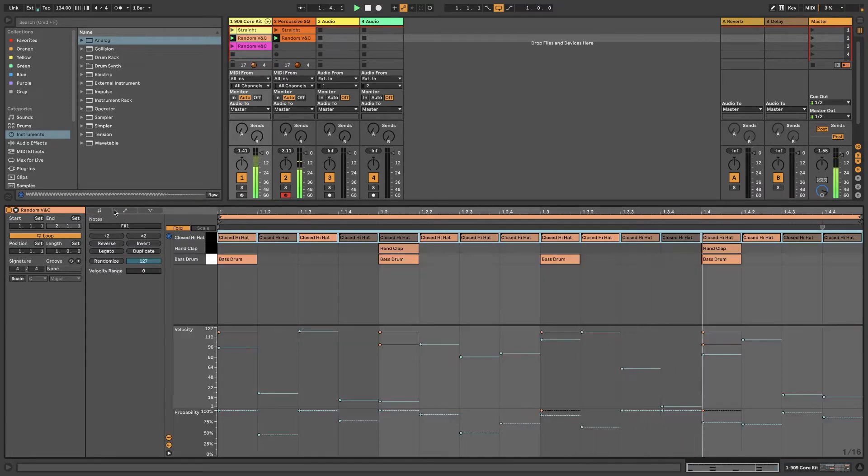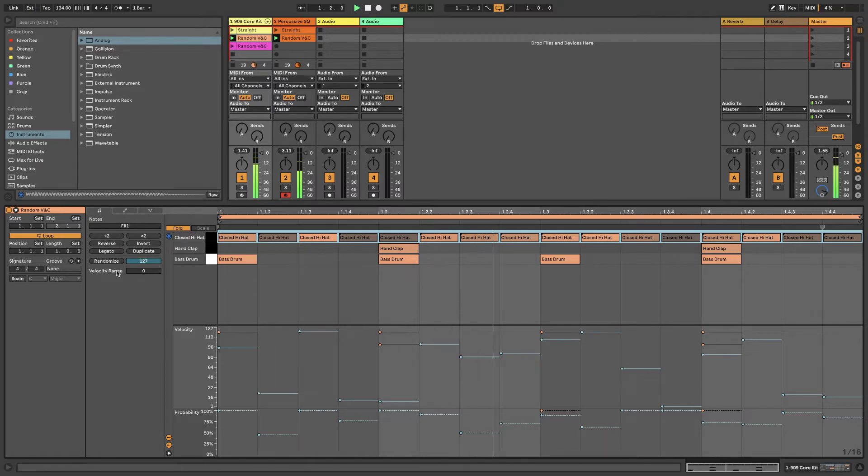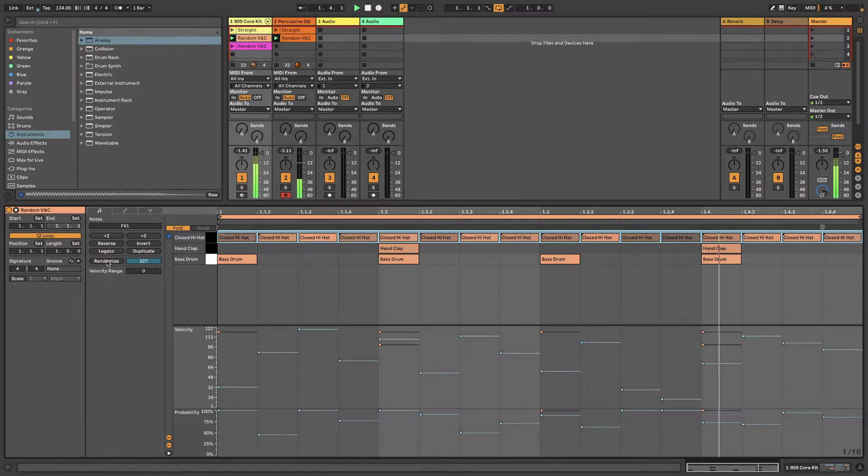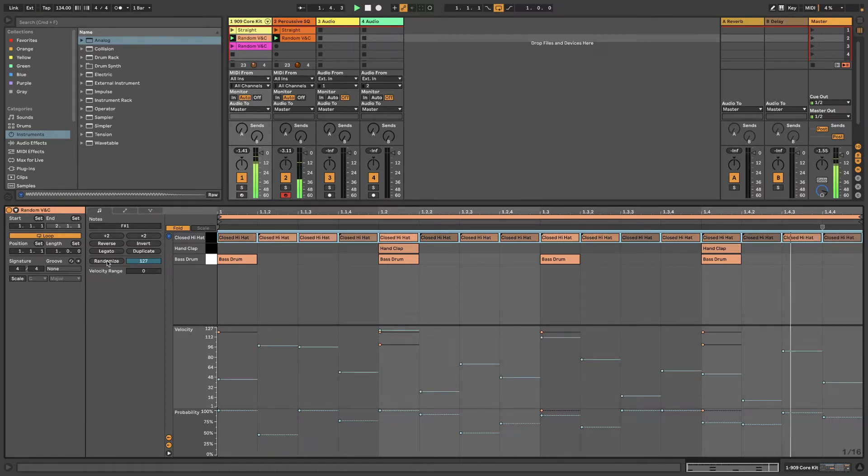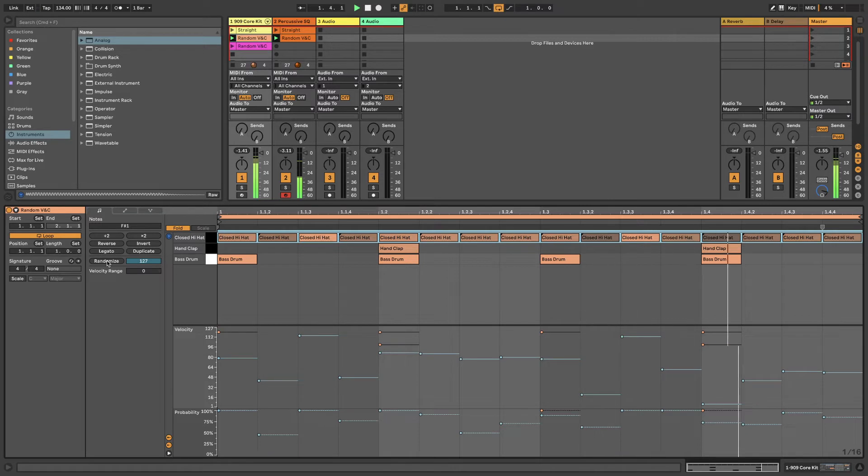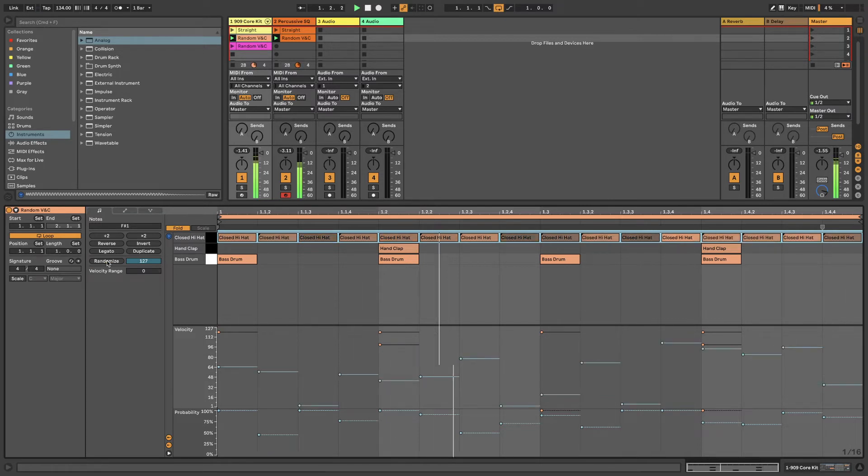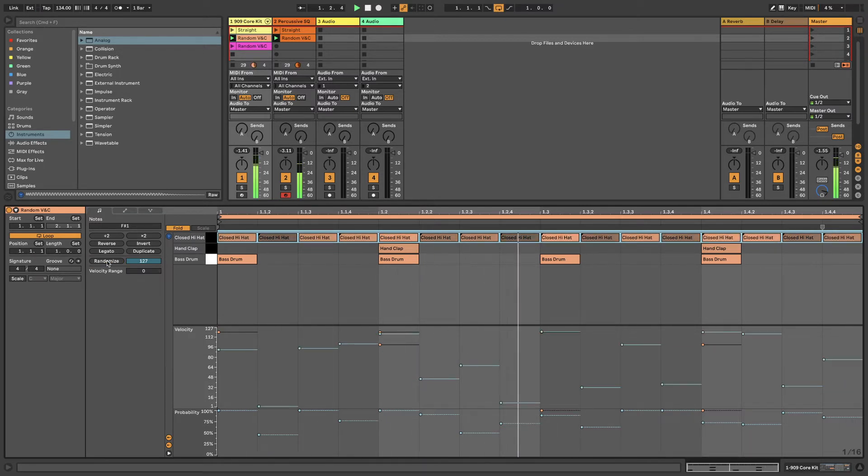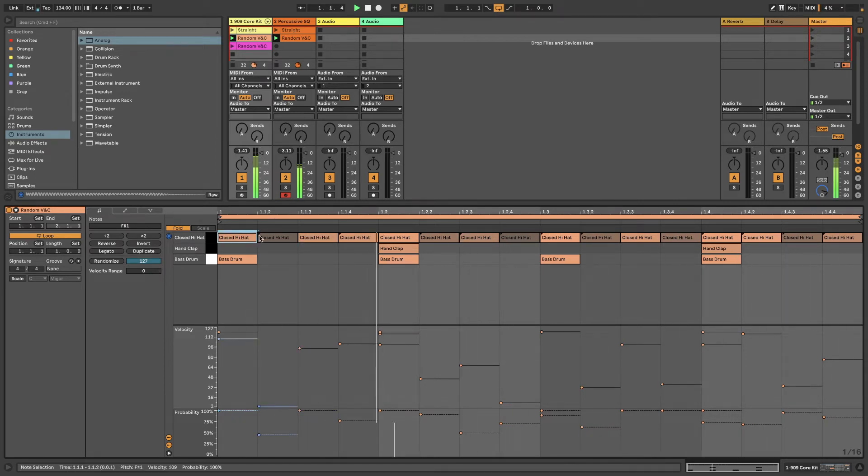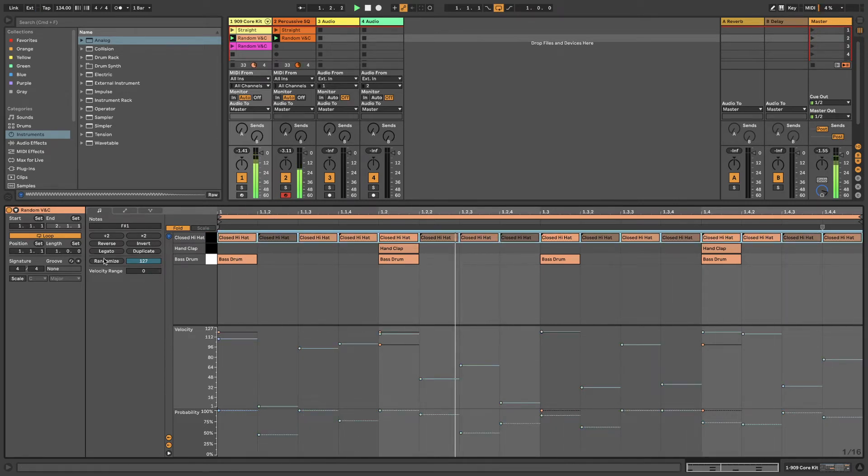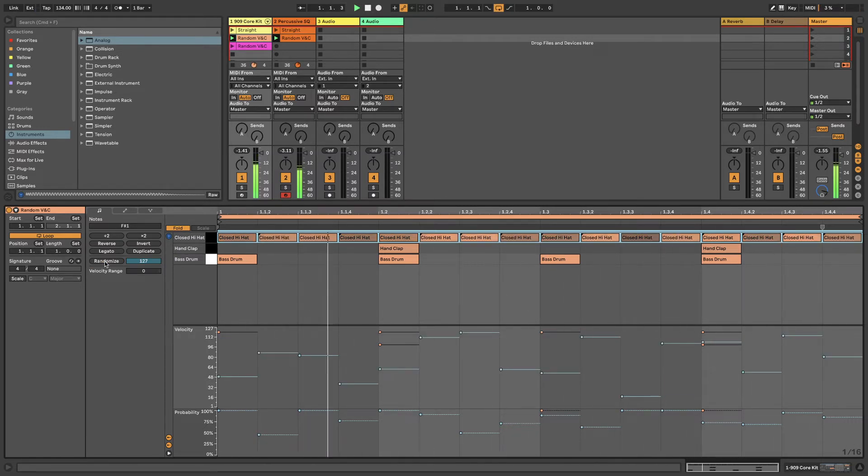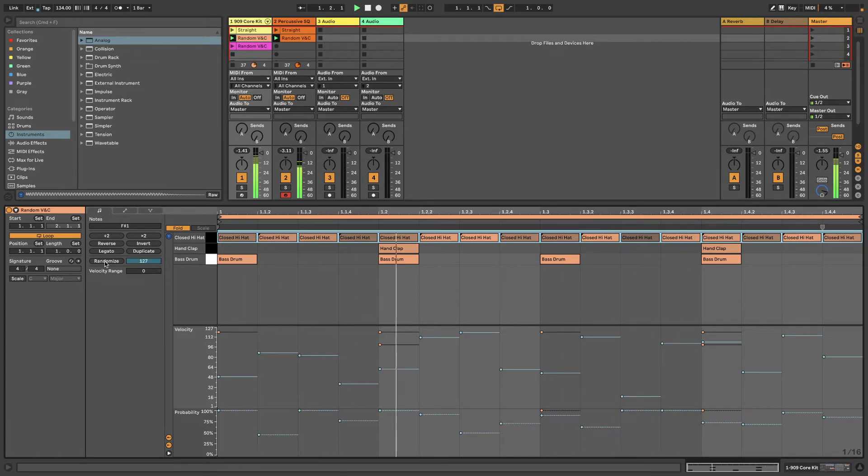If you look here below, we have randomize. If I click that, just watch the velocity section down here. That's varying the velocity of each 16th hi-hat. You can keep going until you're happy, and then you might want to go in and surgically move one particular one up or down to get exactly what you're after. This is a good way just to come up with new rhythms that you might not be aware of. It's another good way to add variation and randomization to your music.